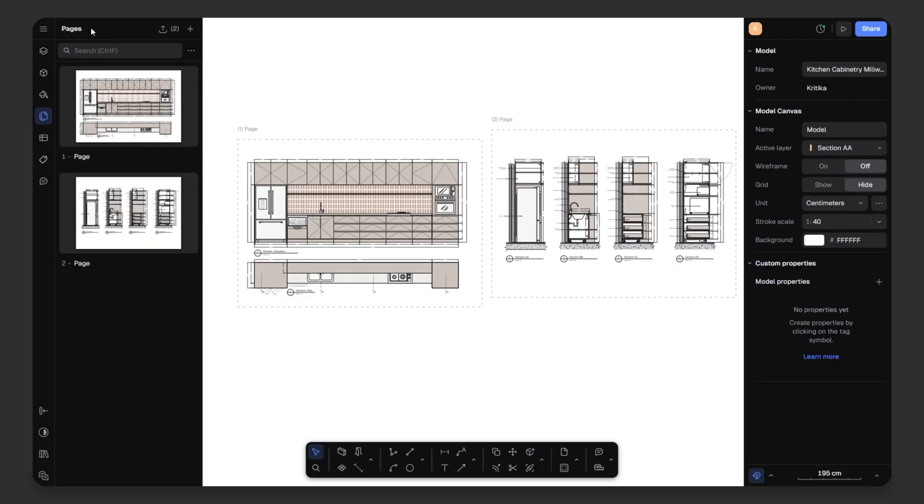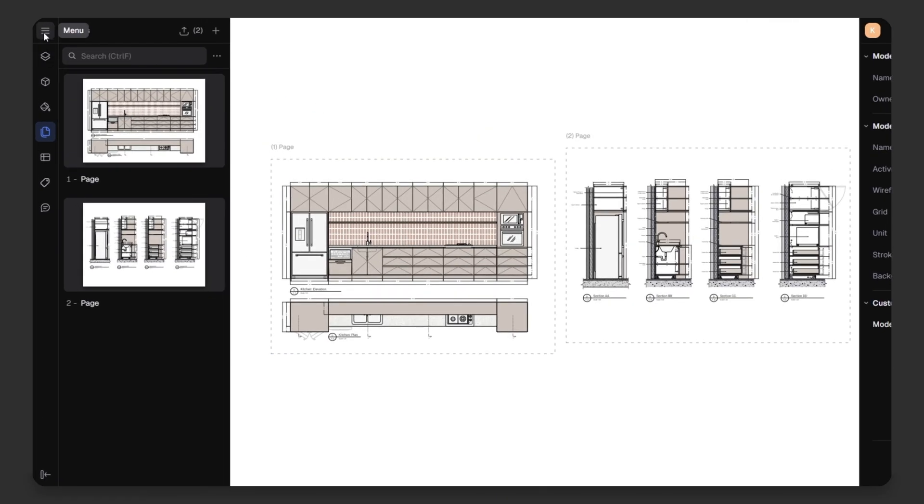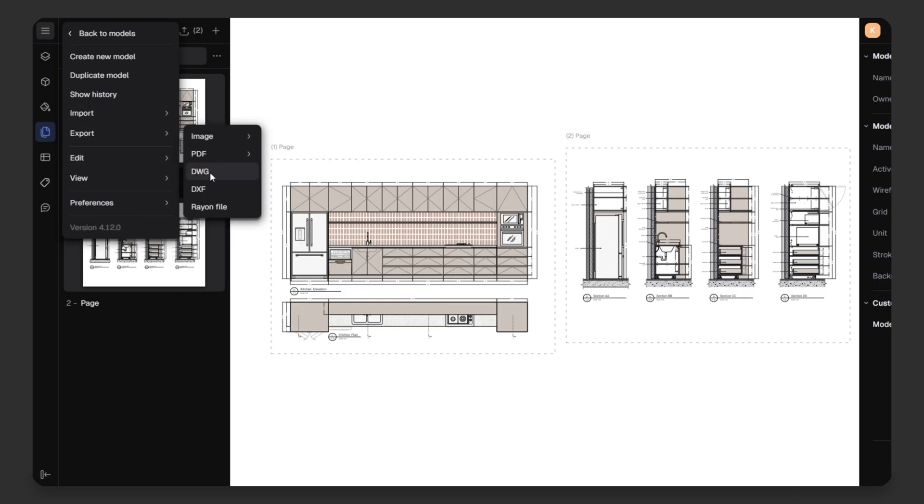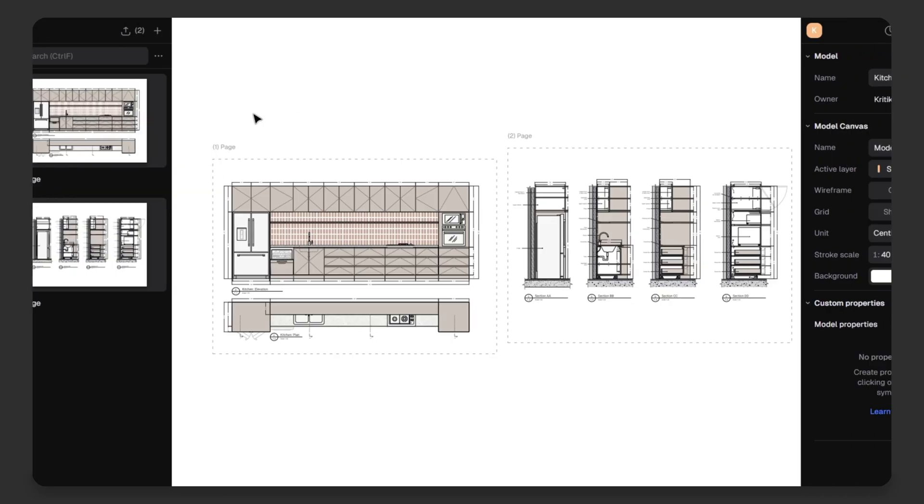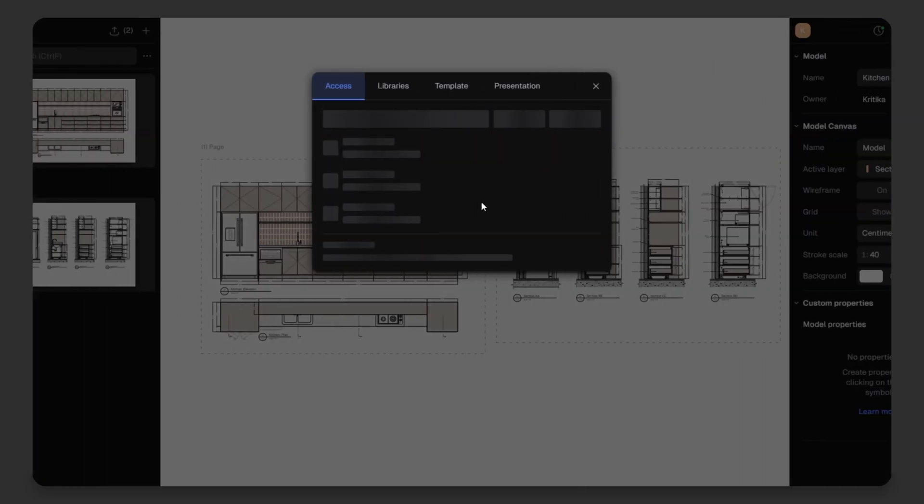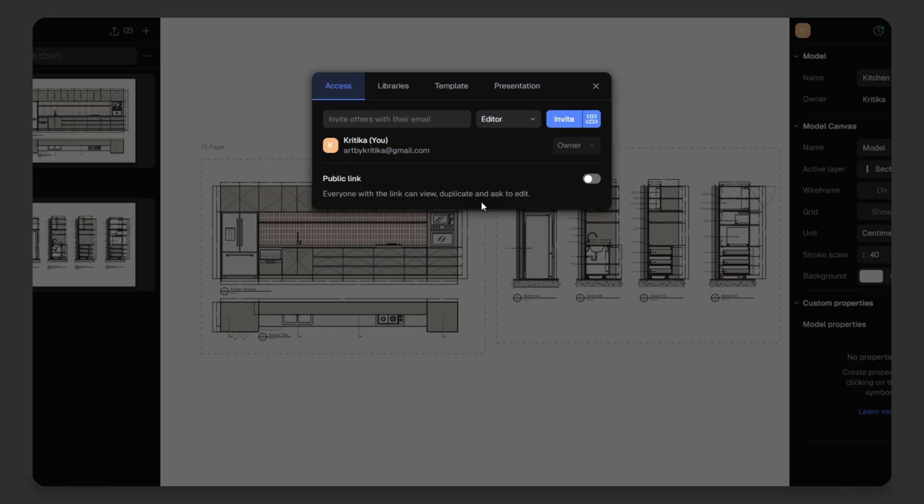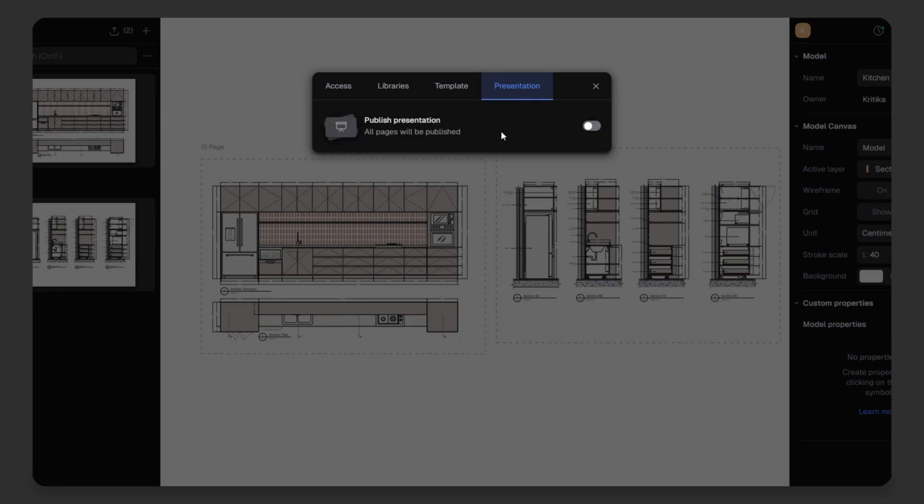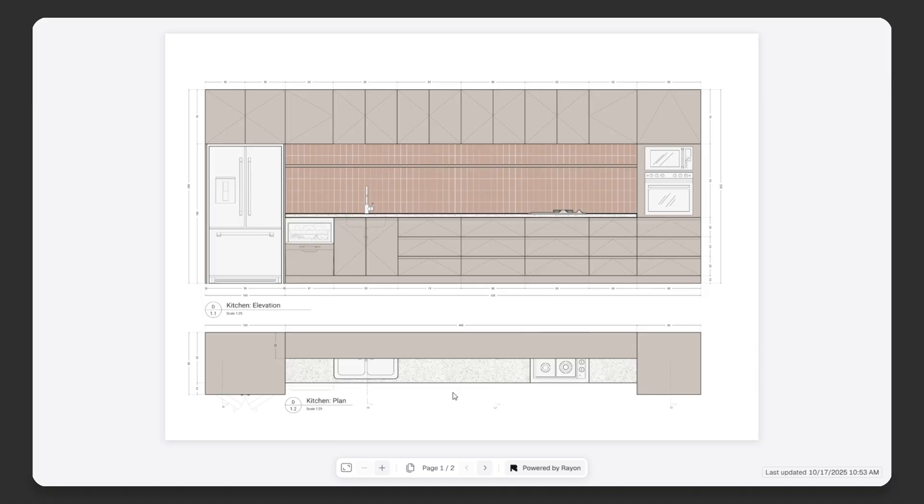Go to the menu, export and export as PDF, PNG, DWG, DXF, or Rayon file. Rayon also lets you share directly. Click on the share icon at the top right. You can add an email address, invite your colleague or client as editor or viewer, or create a public link to share. There's also a presentation mode. Toggle it on, click open and here's your presentation with all sheets beautifully displayed.